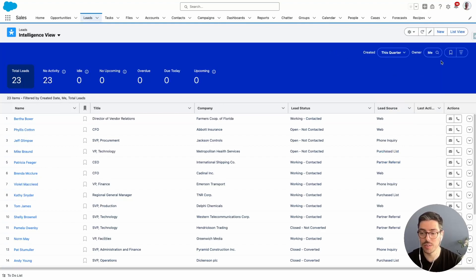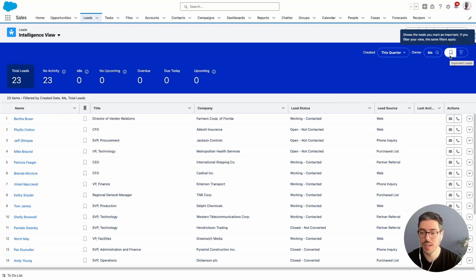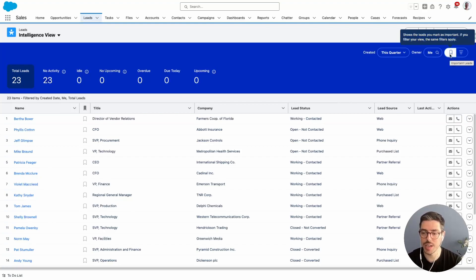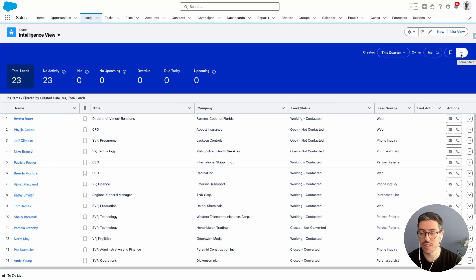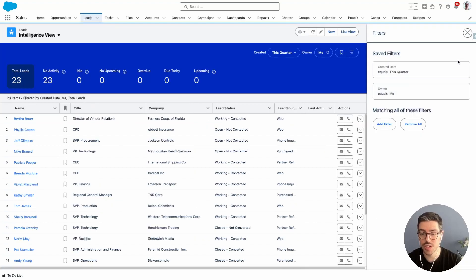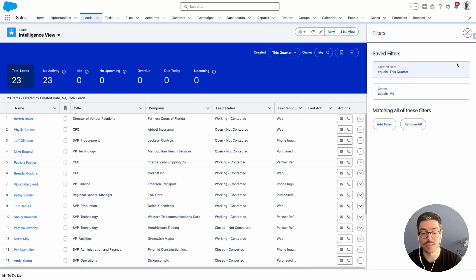And on the far right-hand side, I've got two little buttons here. This is for my important leads, which I'll show you how to do that in a second. And then if I click on the show filters, I actually get a filter component where I can further filter my list view.